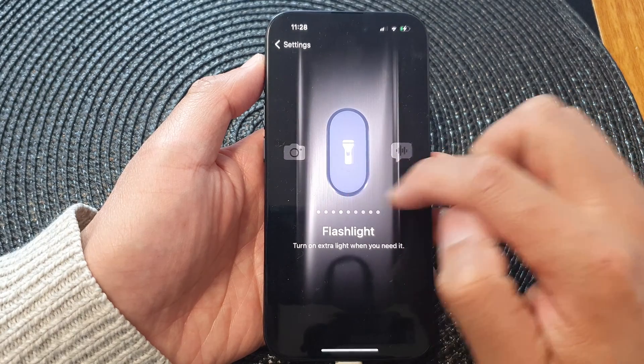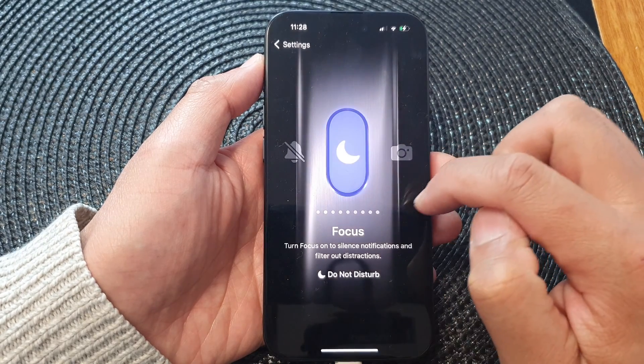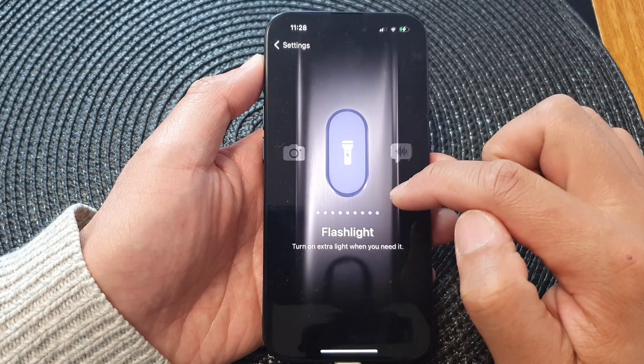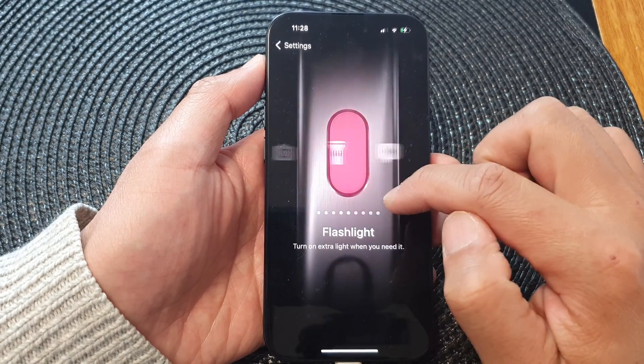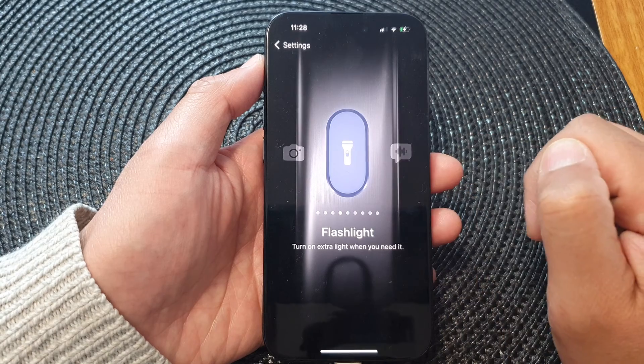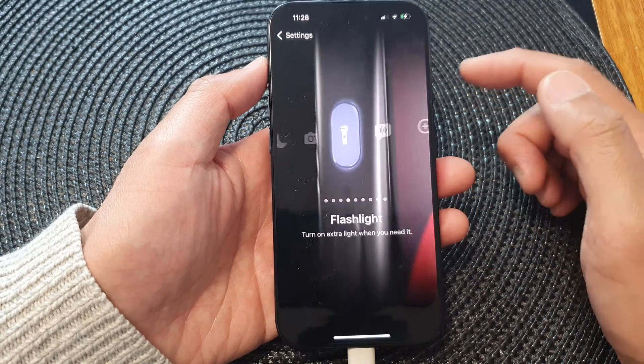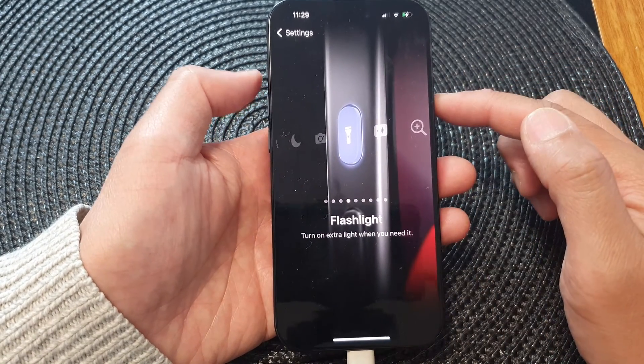In here, swipe across until you can find Flashlight, and that's it — it is now set to the action button.